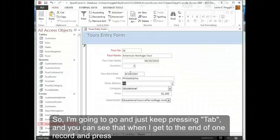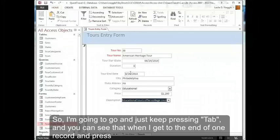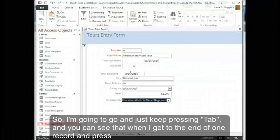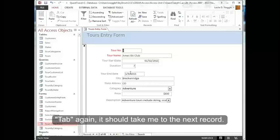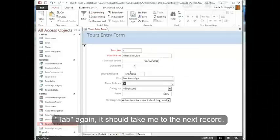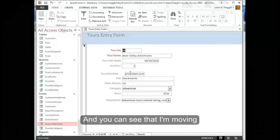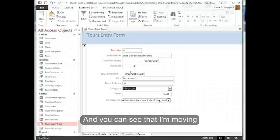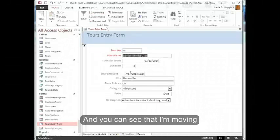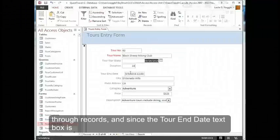I'm going to keep pressing tab and you can see that when I get to the end of one record and press tab again, it takes me to the next record. And you can see that I'm moving through records.